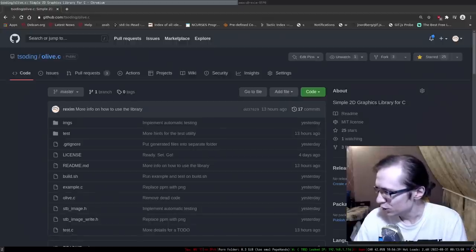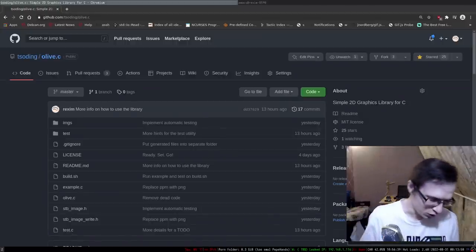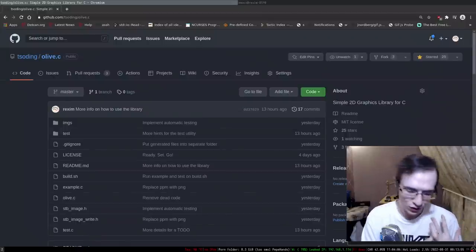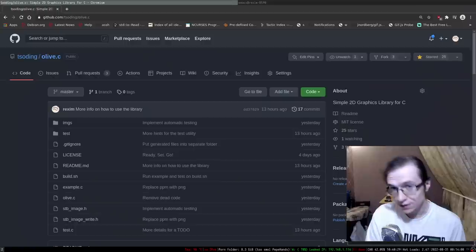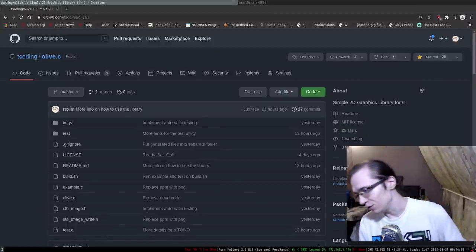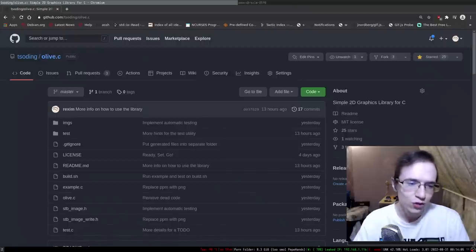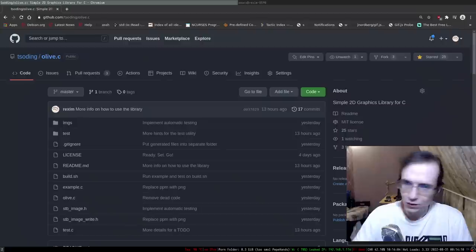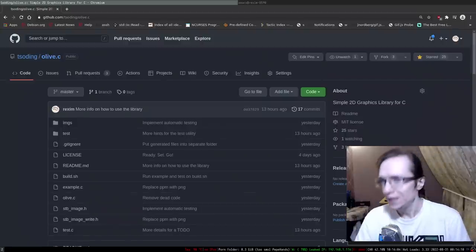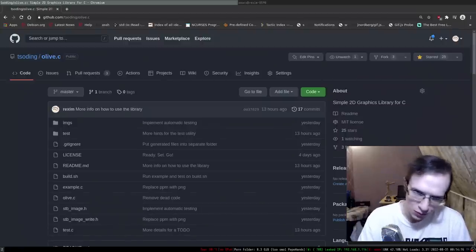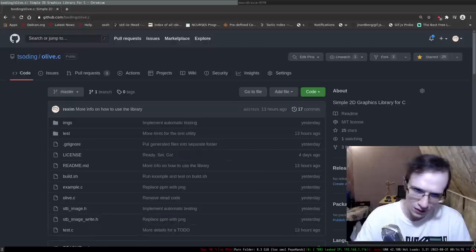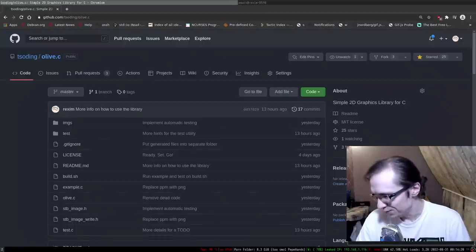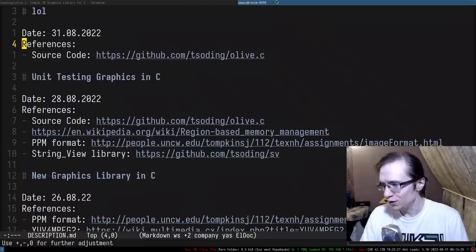We implemented a couple of simple primitives: rectangles, lines, circles. One of the things I want to implement is triangles, because triangles are cool. If you can render the triangle, you can render pretty much anything because you can take any shape and tessellate it into triangles and then draw triangles. So let's go ahead and try to do that.